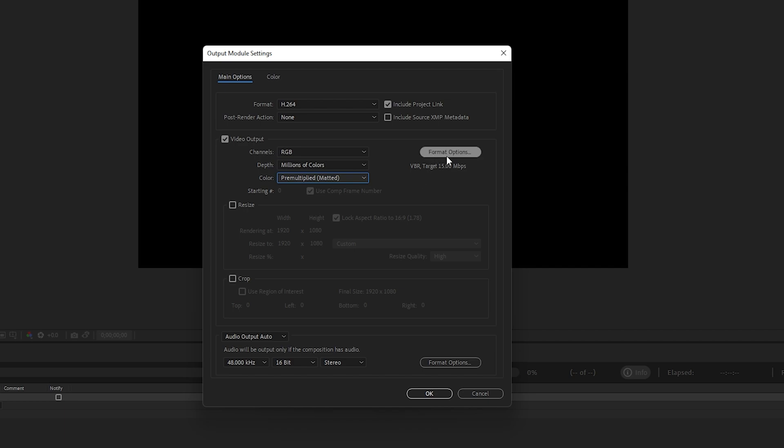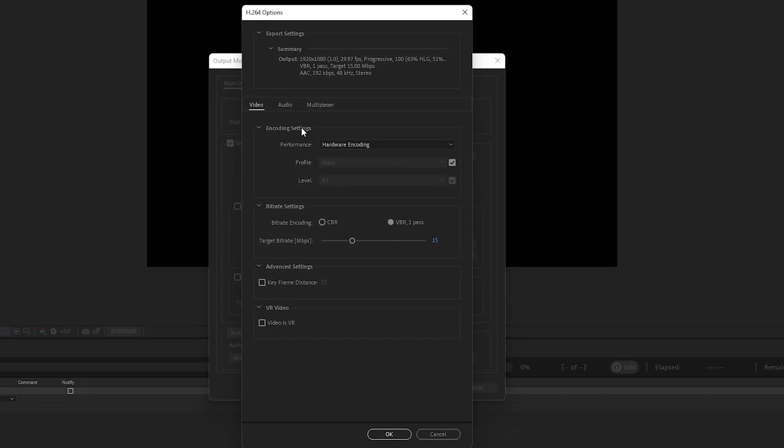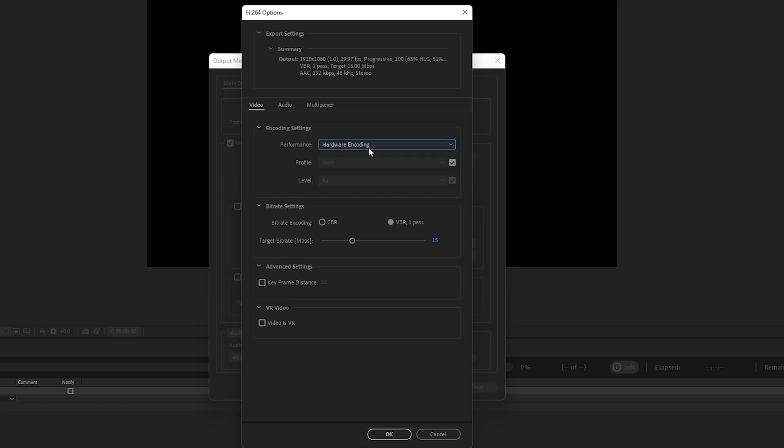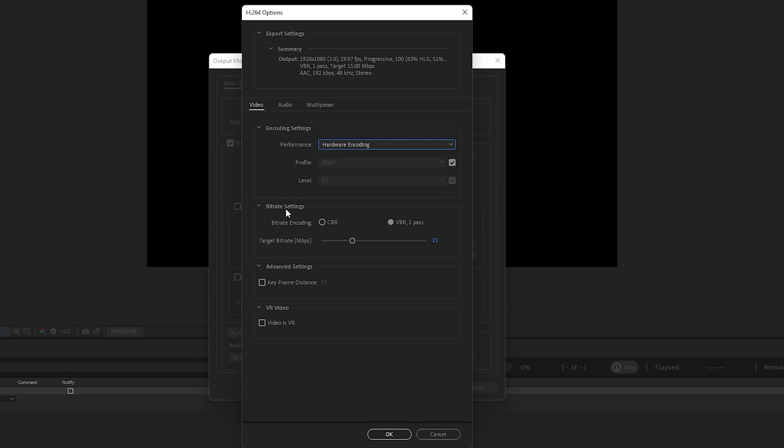Click on Format Options. In these options, under Encoding Settings Performance, select Hardware Encoding—it will maximize the rendering speed in After Effects. For the Profile and Levels, make sure both are checked. In the Bitrate Settings, this is very important...